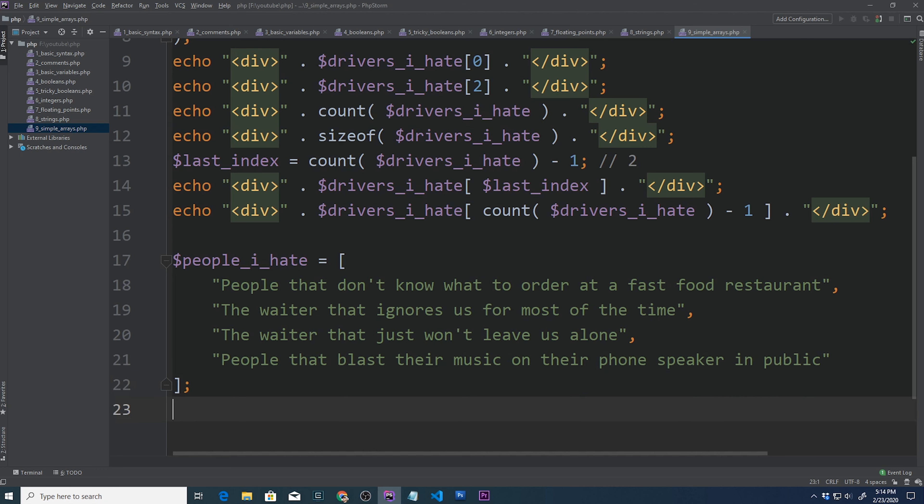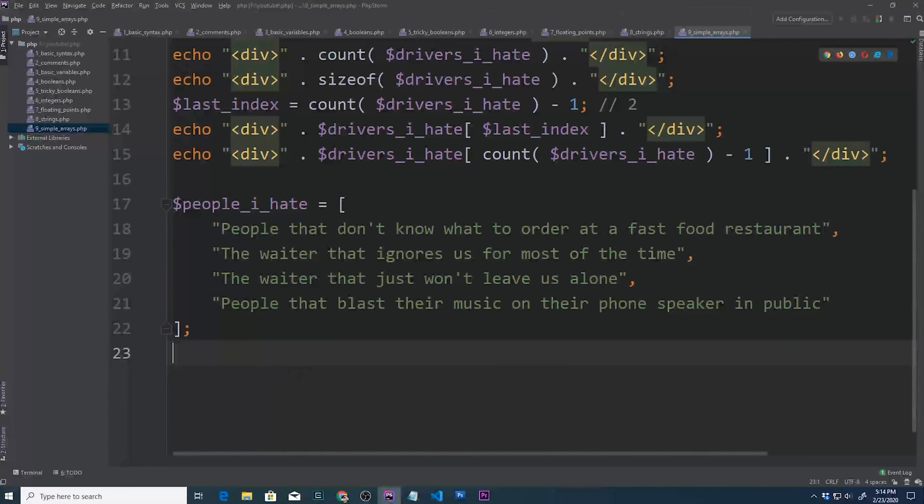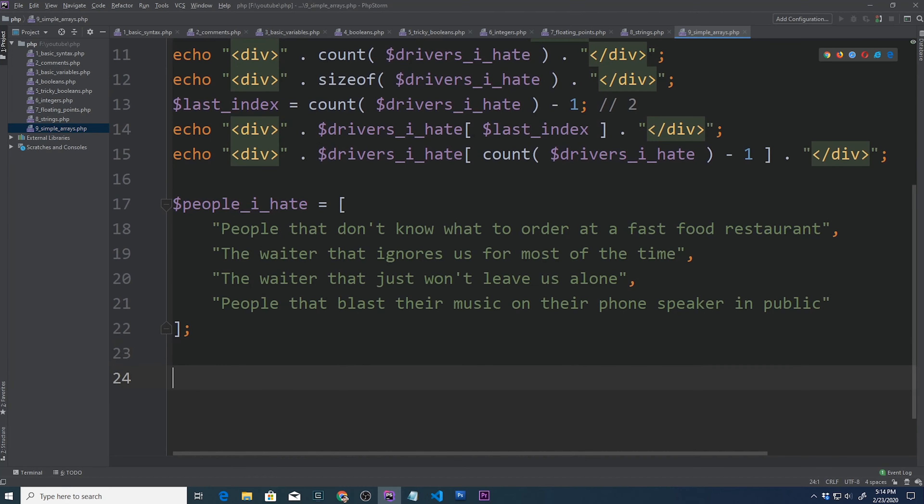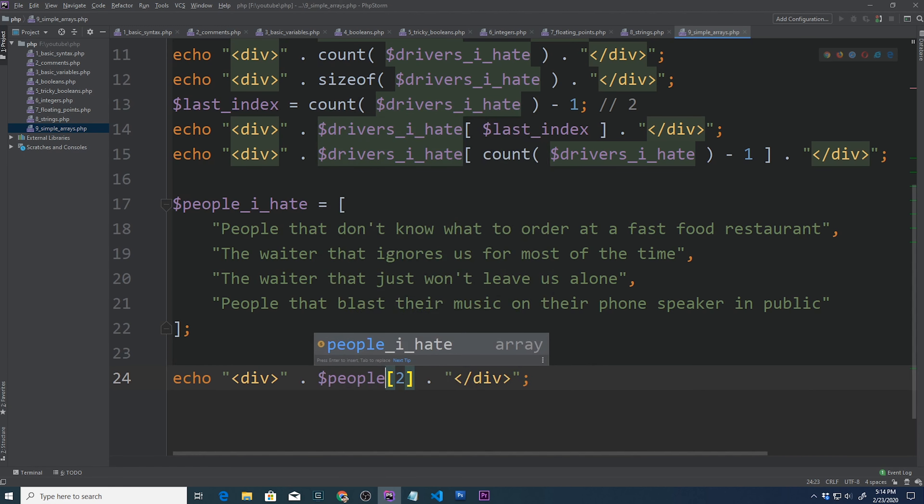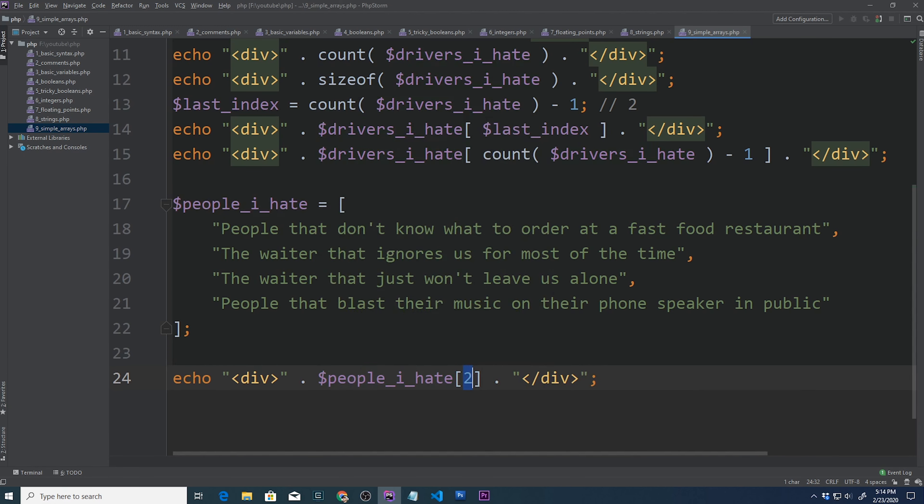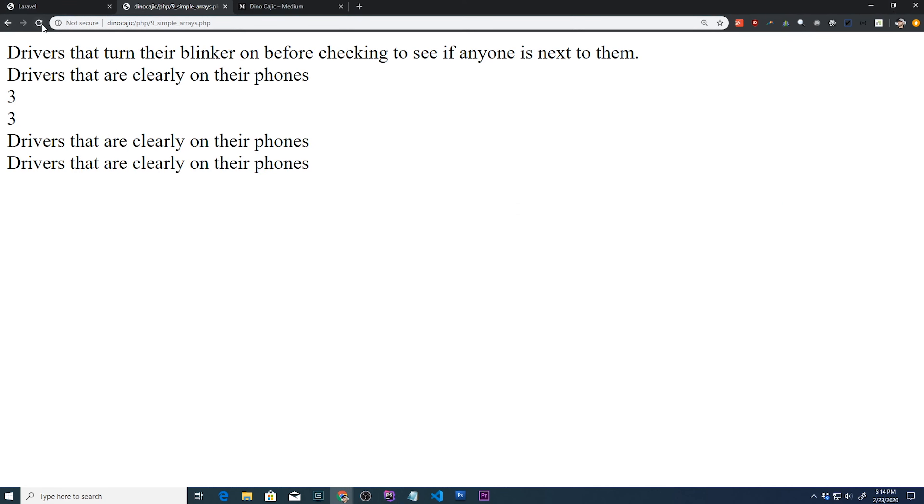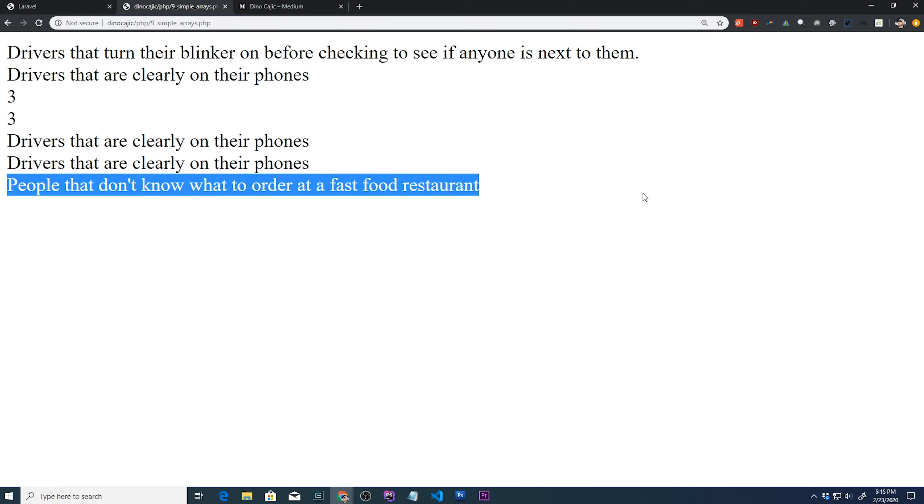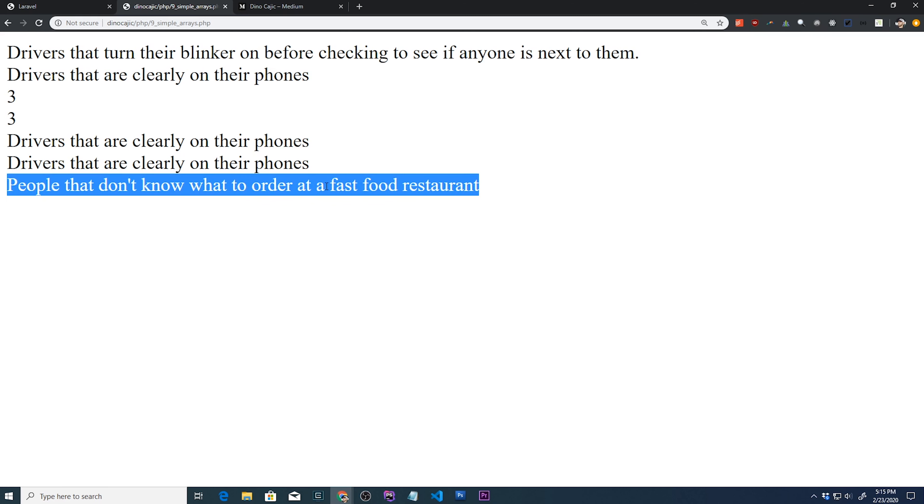And we can access them the exact same way. So let's go ahead and copy one of these. And we'll say, this time, people I hate, and we'll do zero to get the first element. If we hit refresh, we get people that don't know what to order at a fast food restaurant.